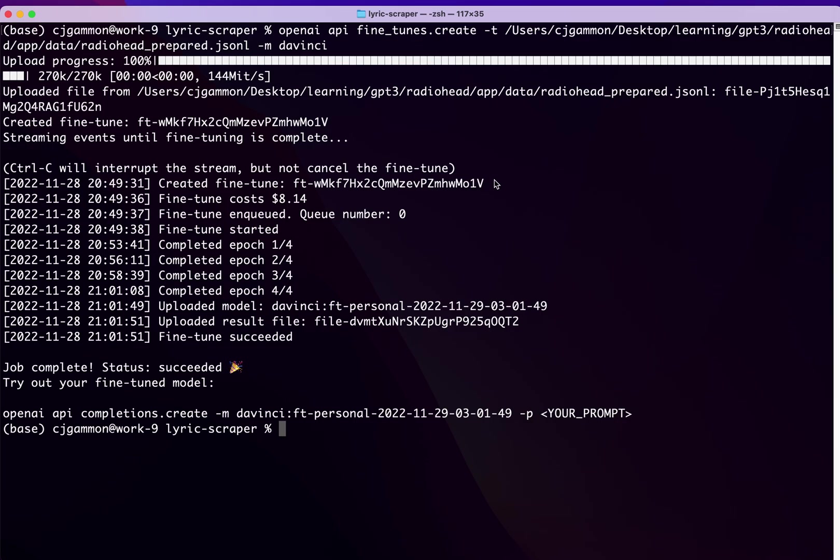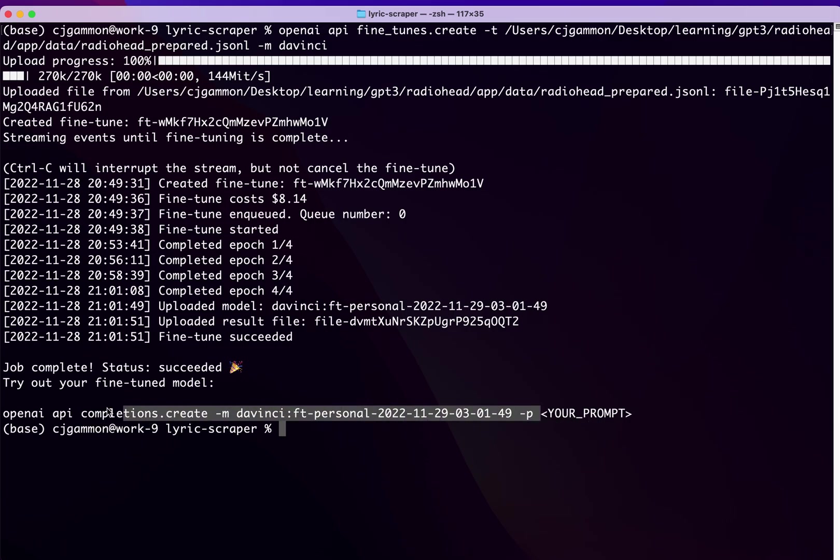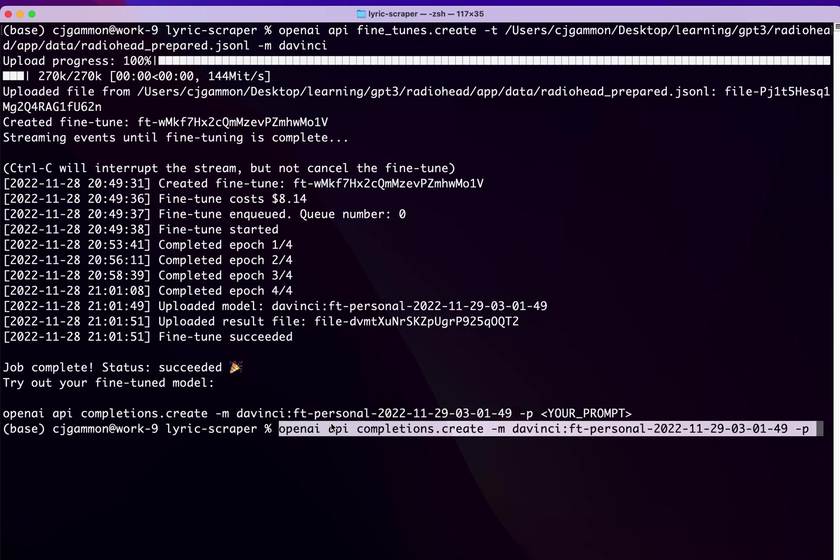Cool. So if everything runs correctly, you should see it run through these four epochs. And so it gives you this little succeeded note. And then it also gives you the code that you can run to use your model. So let's go ahead and test it out.